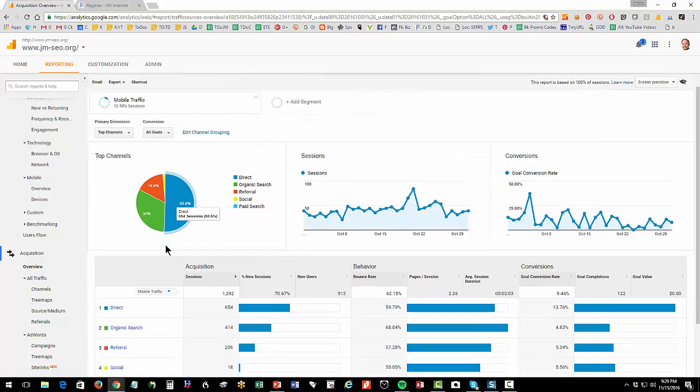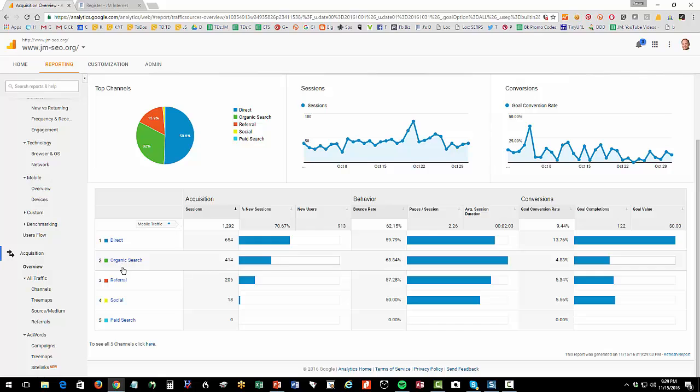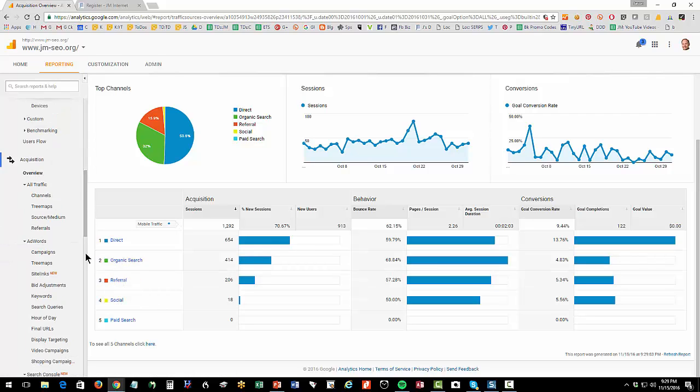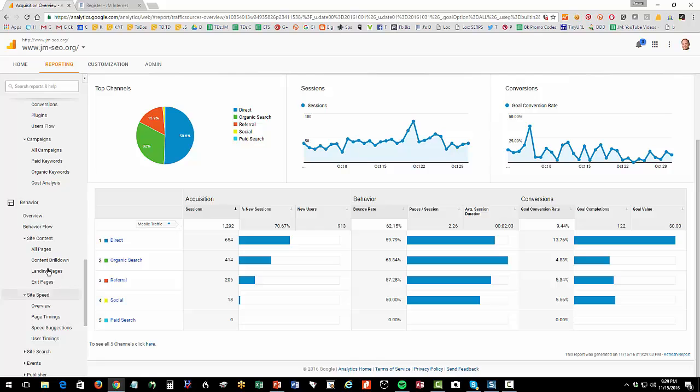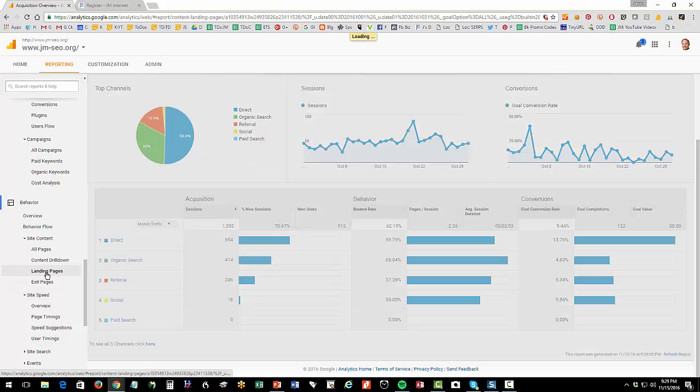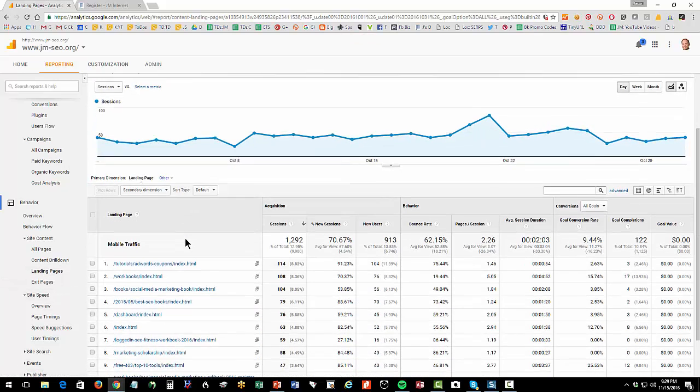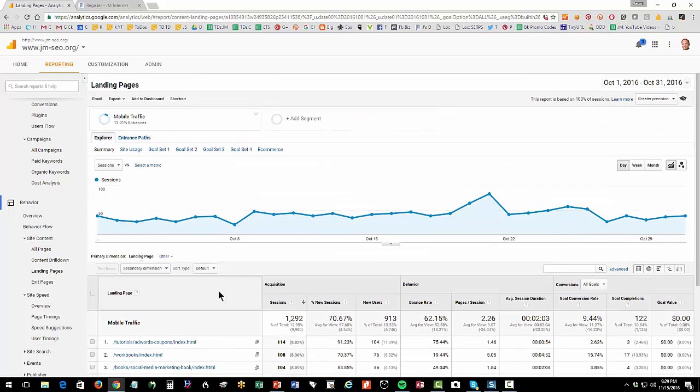I can go over here to acquisition overview and say, where is my phone traffic coming from? A lot is direct, some is organic referral, not a lot of social. I can then go down to behavior and say, what are the landing pages that people are coming to from the phone? And I can see that as well.